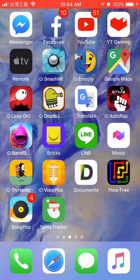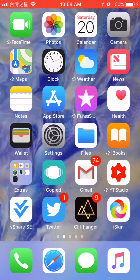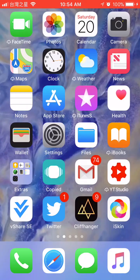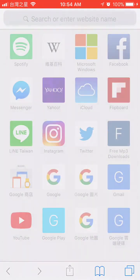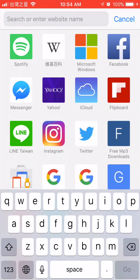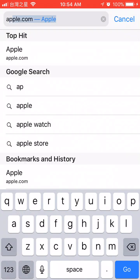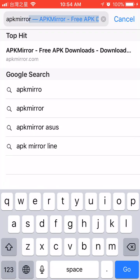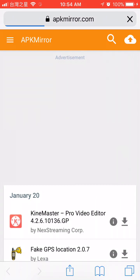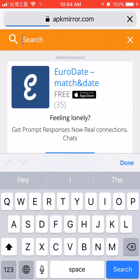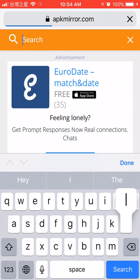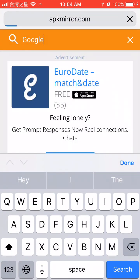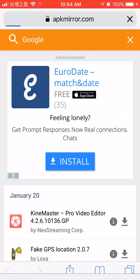Now I'm going to show you the new way for iOS 11. First, go to Safari. Let's search for APK Mirror. Let's take example of Google. Let's search for it.